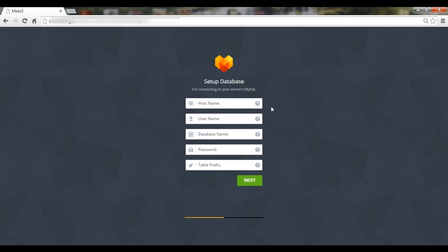Then you need to connect your database with the future website. On this step, you enter the host name, database name, as well as your database username and password. Also, you may optionally set a prefix for your database here.